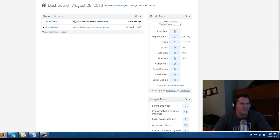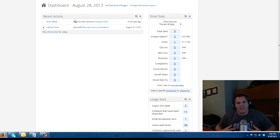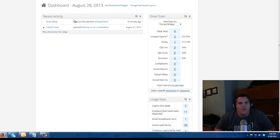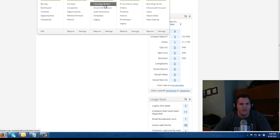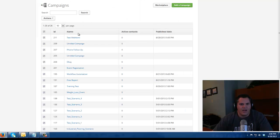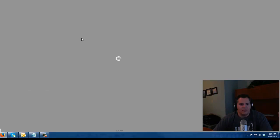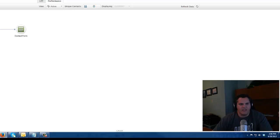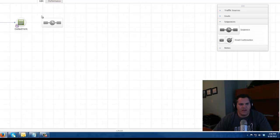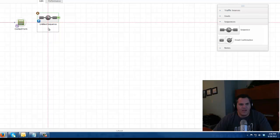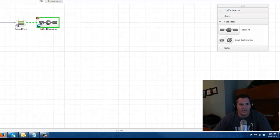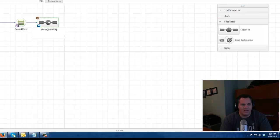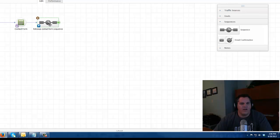So that's the power of Infusionsoft forms. Instead of capturing that contact in some form and just emailing it to me, I can now capture it in my database. And now I can do some additional marketing on that. So if I go back to my campaign builder here and I go into my test web form campaign, I can start to do a lot more with that.